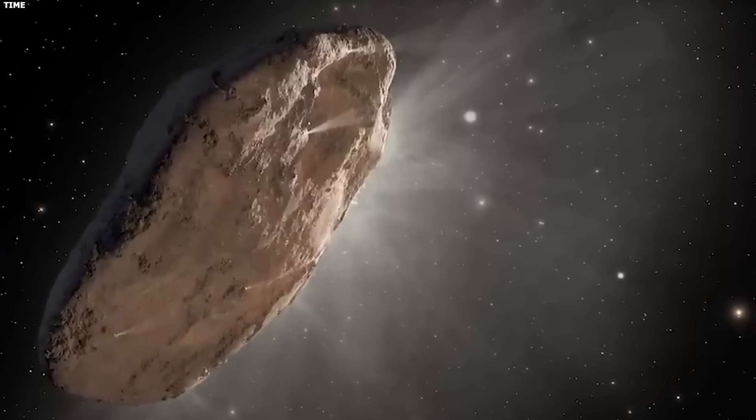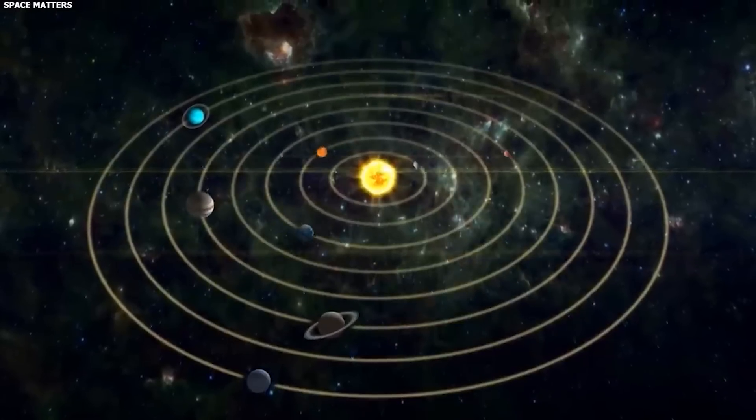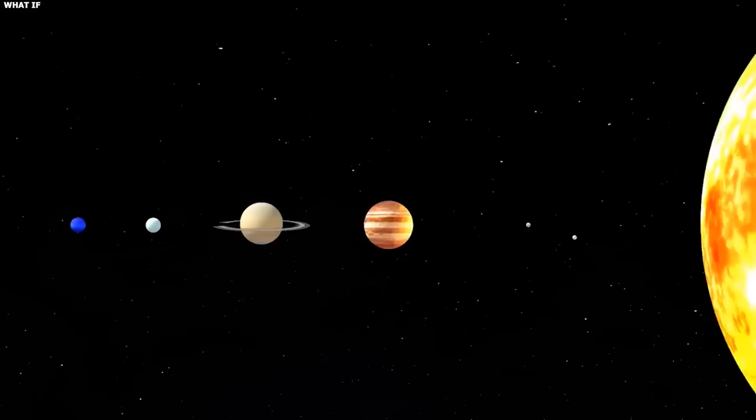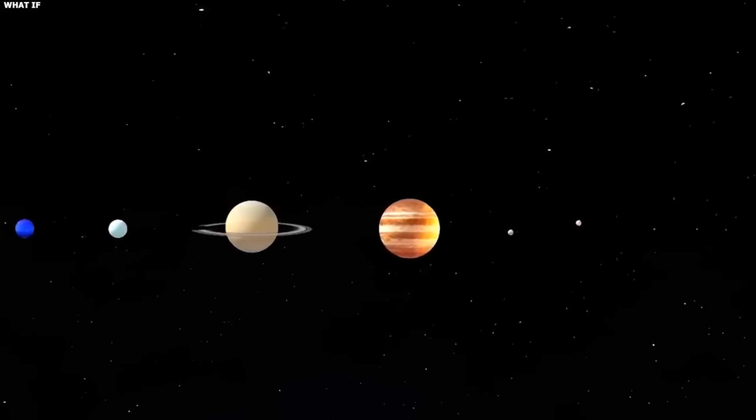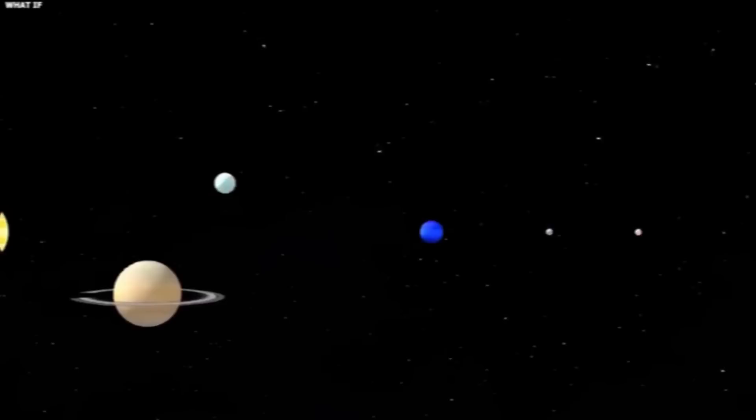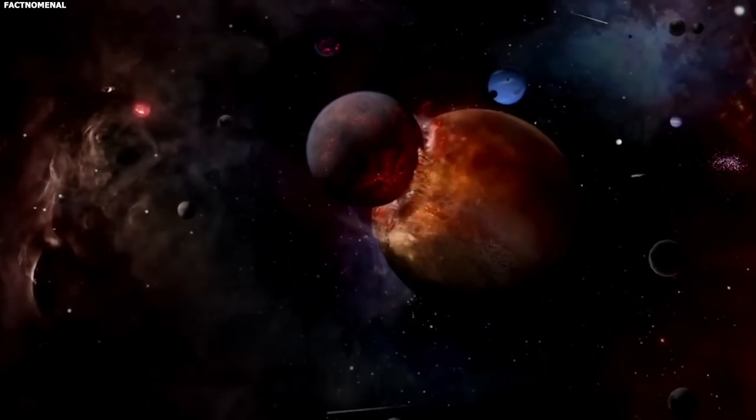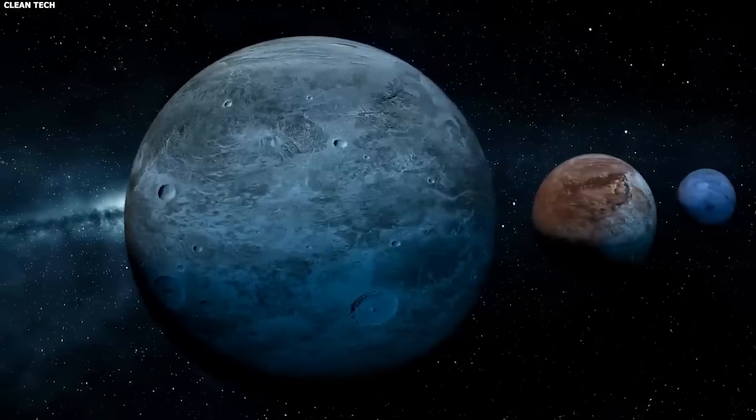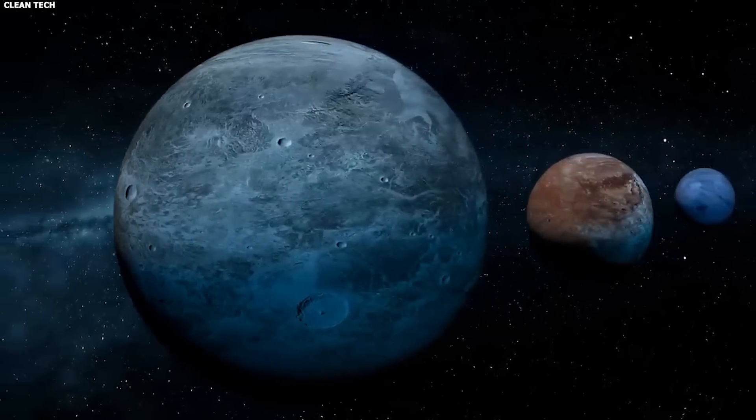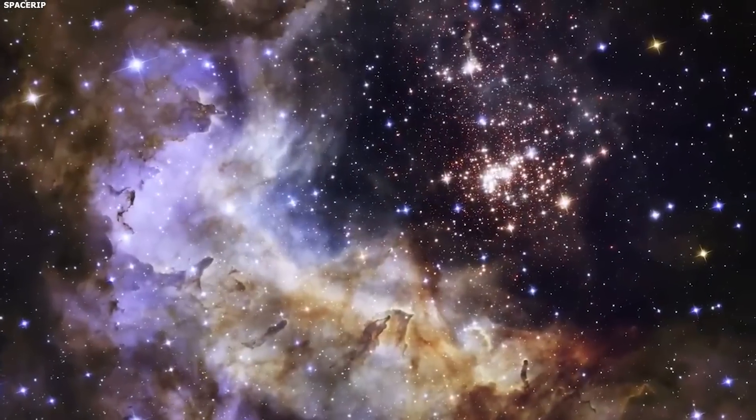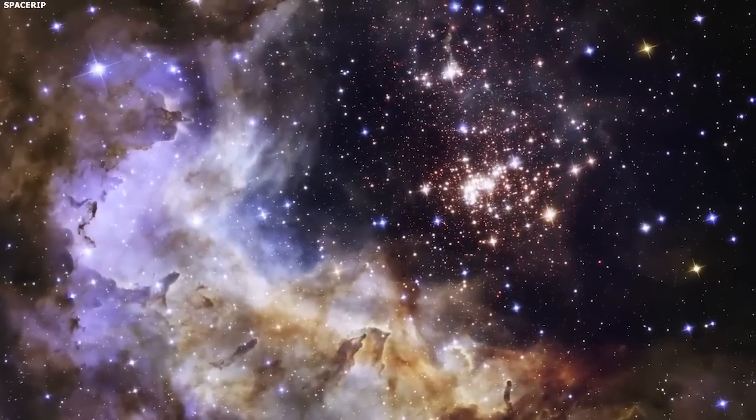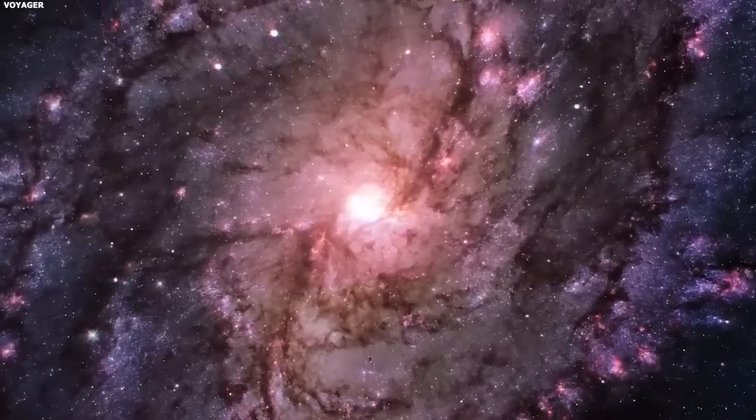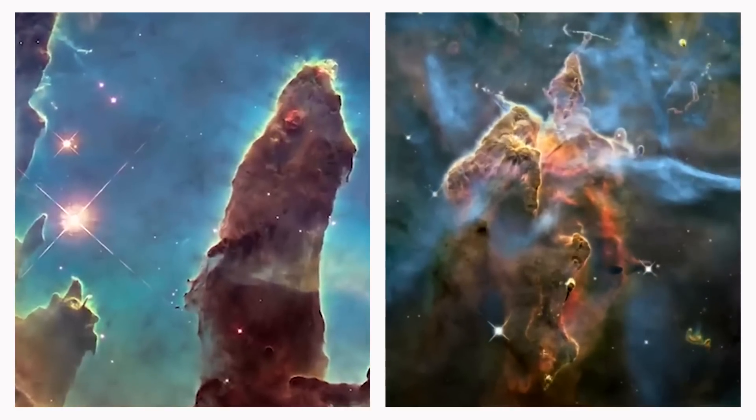Looking at where it came from might also help scientists learn about the early days of its home star system. Some ideas suggest that objects like it get pushed out of their star systems by the strong pull of large planets. Studying its makeup could show if it had close encounters with big gas planets or if it was thrown out by a collision in its original system. If its surface has traces of dust rich in organic material, it could point to interactions with molecular clouds, places where new stars are born. This might reveal important chemical processes that could play a role in the beginnings of life.